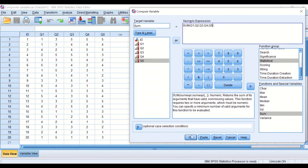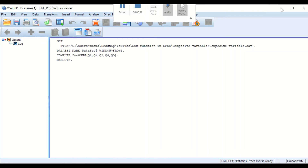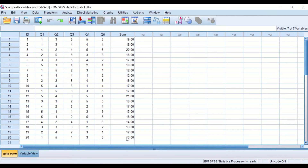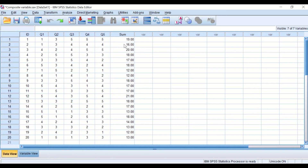If we click OK, a new variable is generated combining the scores for each individual variable. As we can see, for participant 1 the combined score is 19, and for participant 20 the combined score is 13.